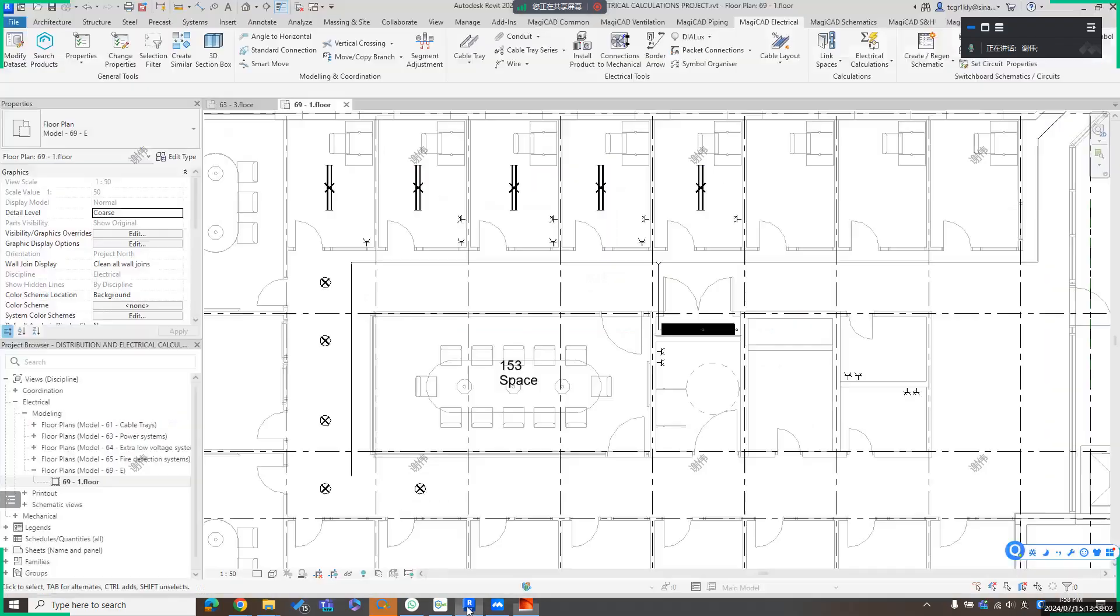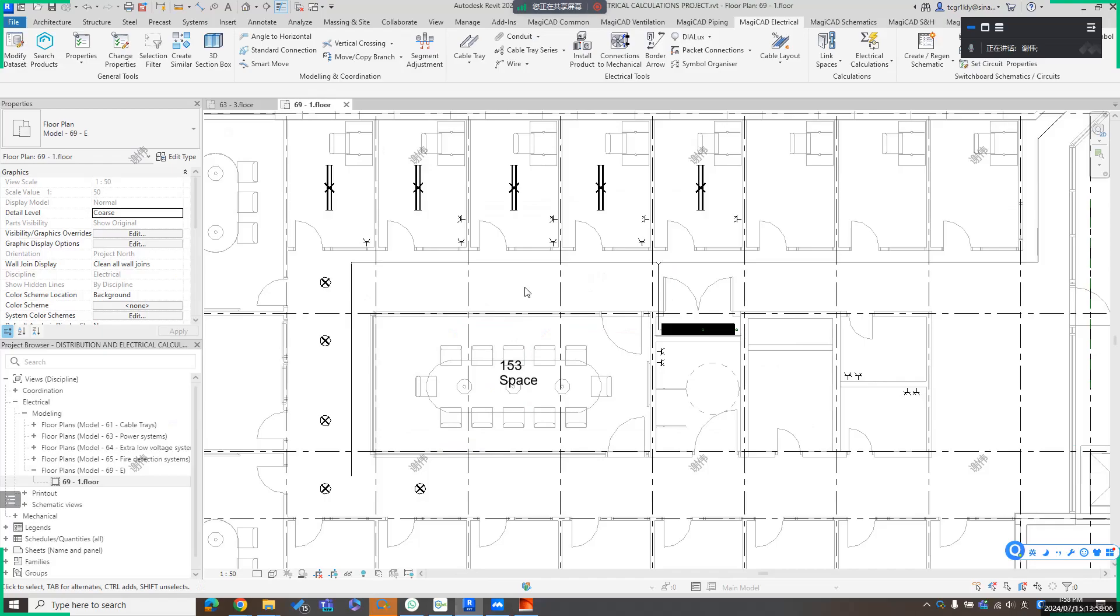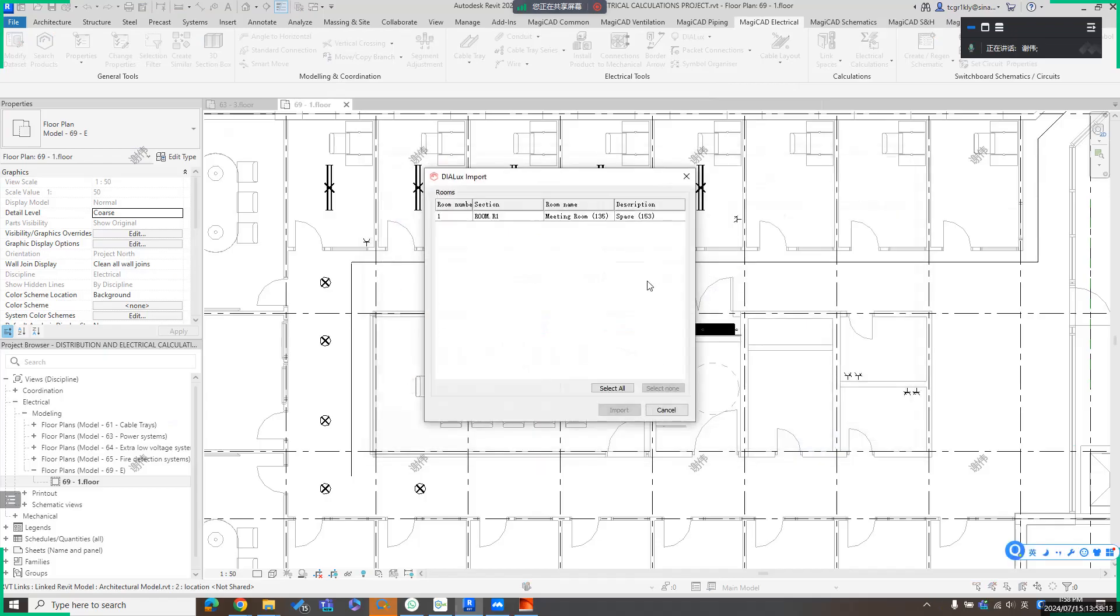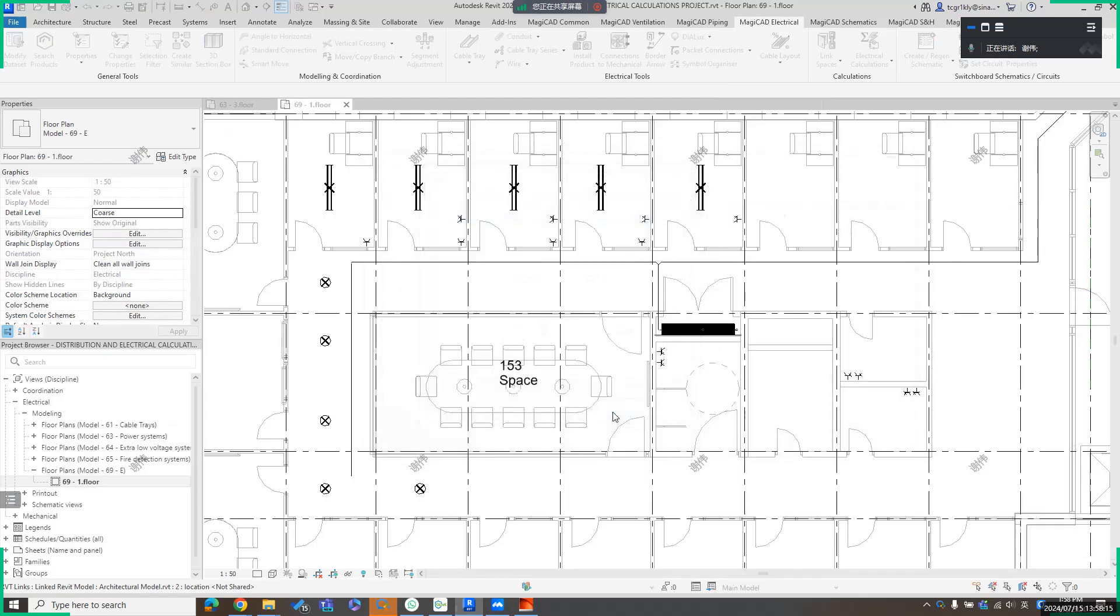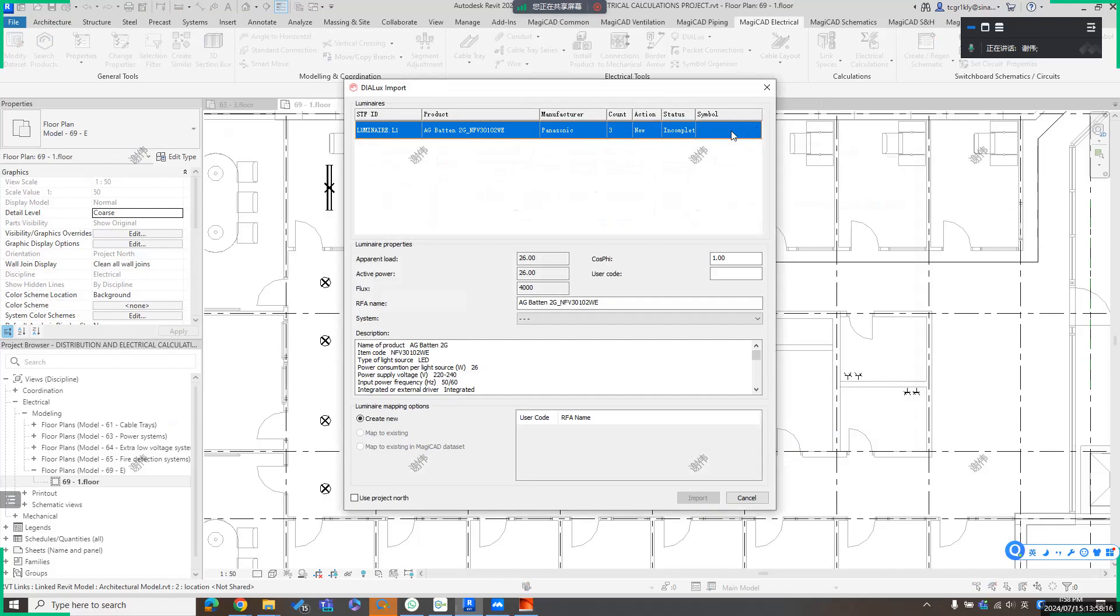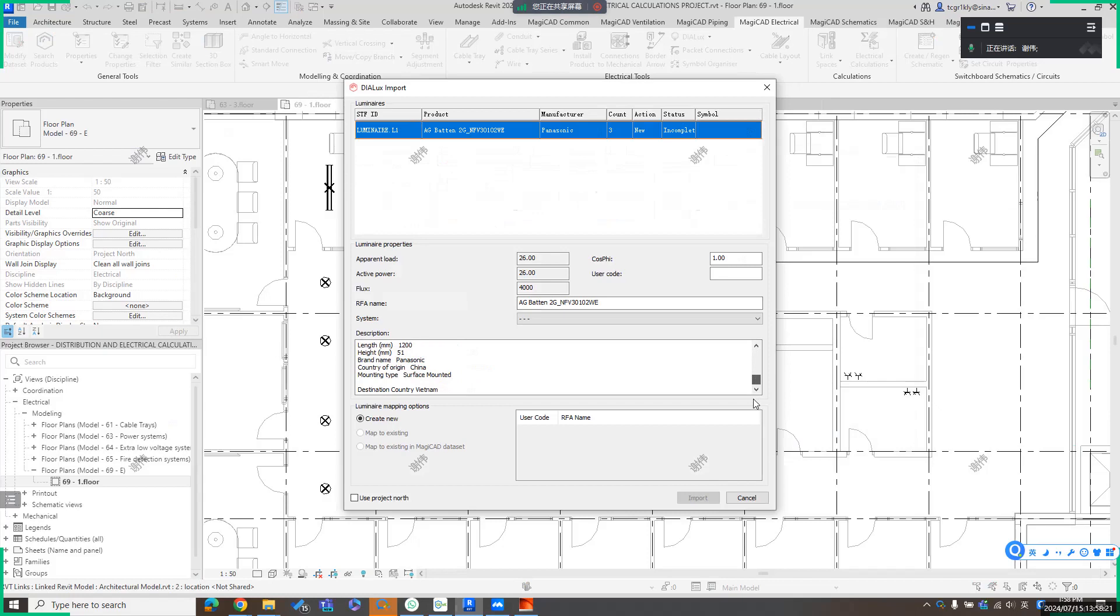Then we have the file, and we can import back to MediCAD. Import, then I can select a 2D symbol for those luminaires. Here is the description, which you can find later from the type parameter.